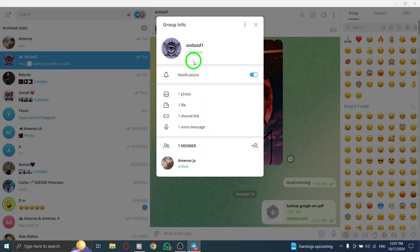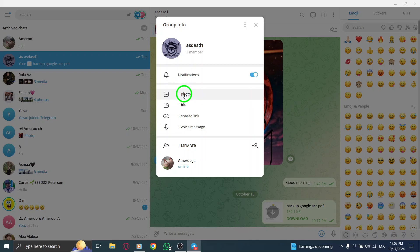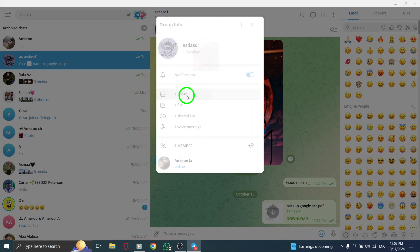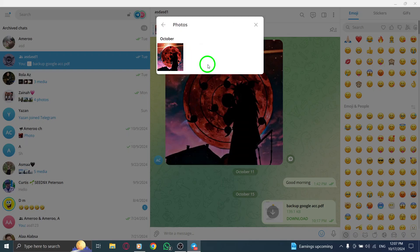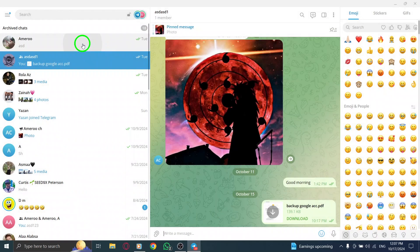Next, look for the media section within the group info page. This section acts as a gallery for all the media files that have been shared in the group chat. Whether it's photos from a gathering, funny videos, or important documents, you'll find everything organized neatly here. Click on the media section to see all the shared content.